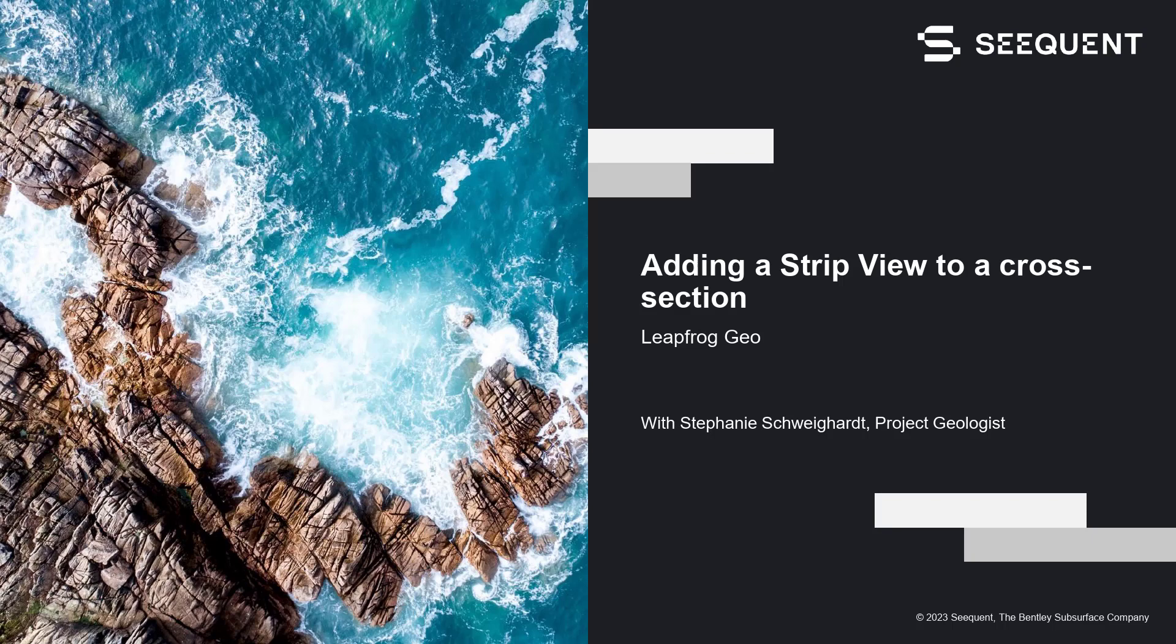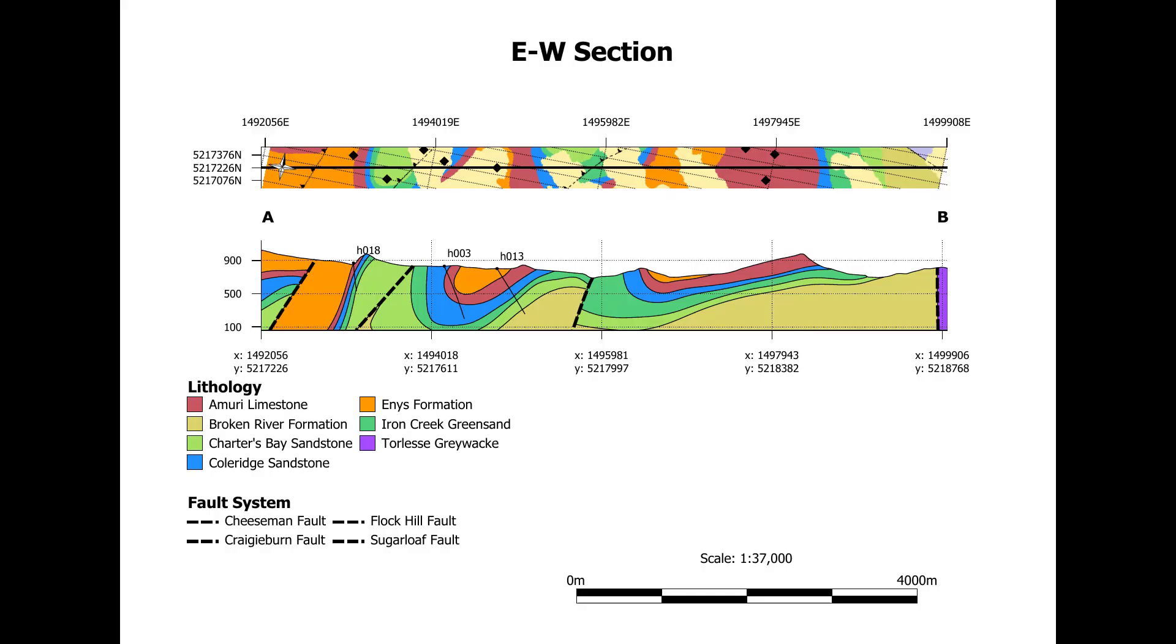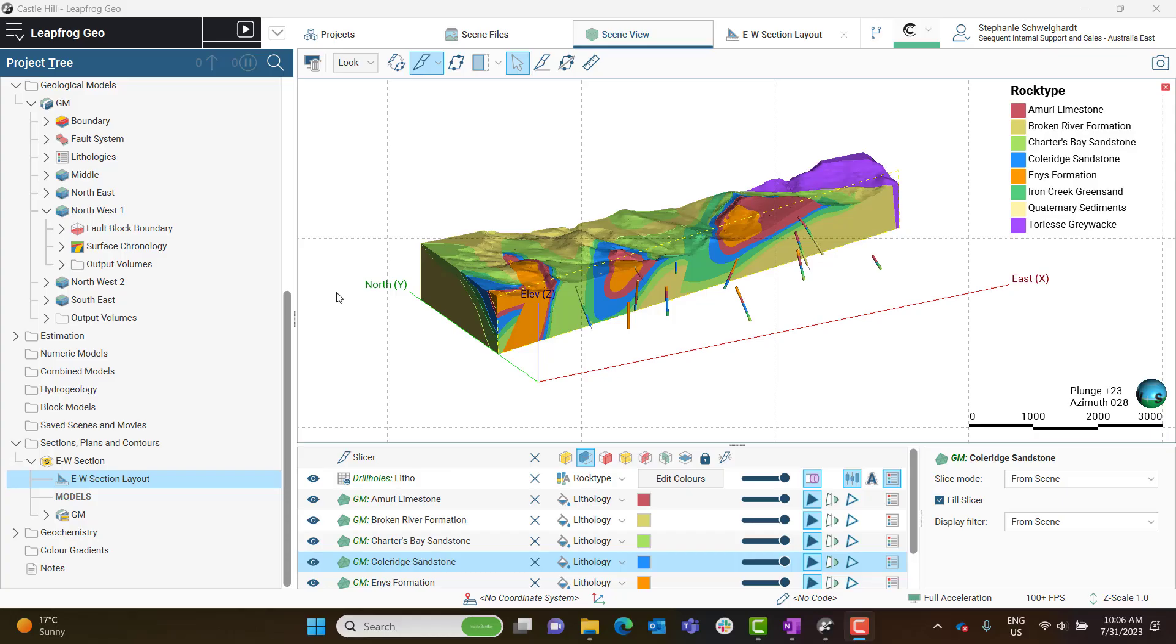Hello, I'm Stephanie Schweigart and I'm going to be showing you how to create a strip view today. Before we get started, I would just like to give you a little preview of what we're going to produce today. We are going to be adding a strip view to a cross section layout like you see here.